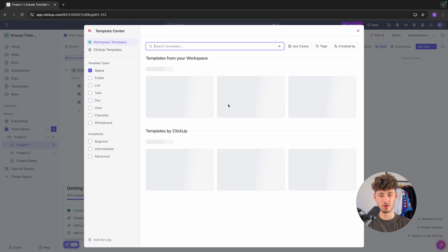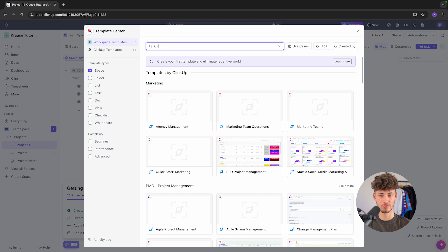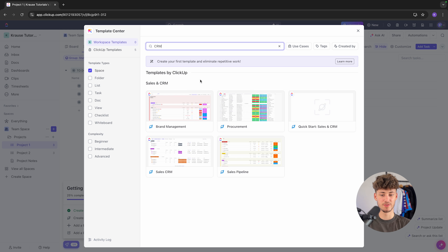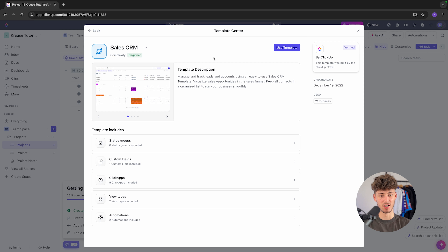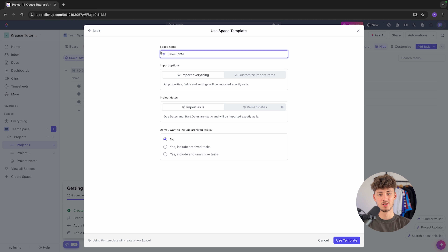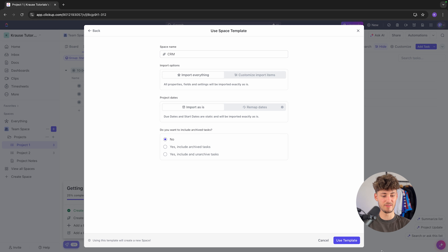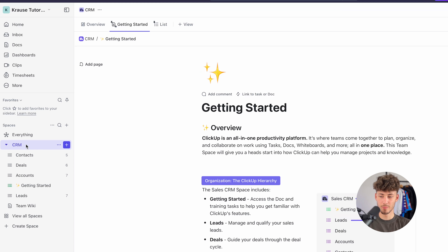We can then use any of the available templates. Let's search for CRM — we'll find templates for brand management, procurement, quick start sales and CRM, sales CRM, and the sales pipeline. I'll go with the sales CRM template. The space name will be CRM, and we can select whether to import stuff from other spaces. I'll leave it at the default and use this template.